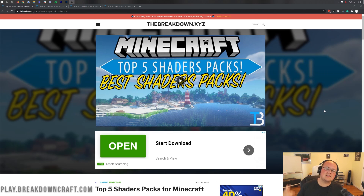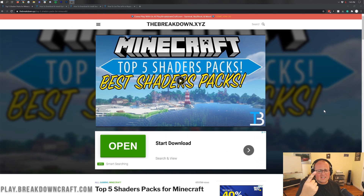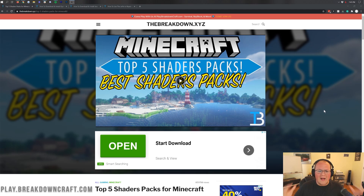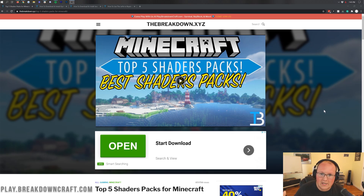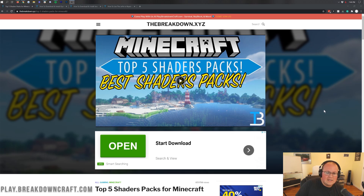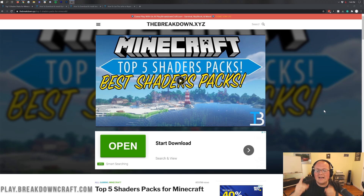But you're here for shaders, so let's go ahead and do that. The first thing you need to do is get a shaders pack. You can't do anything without a shaders pack. Some people say install Optifine and you don't get shaders. Well, you need to install Optifine, but it doesn't matter if you install Optifine because you also need a shaders pack to install into Optifine.